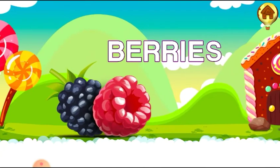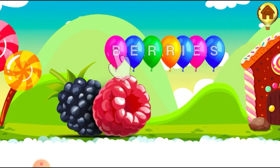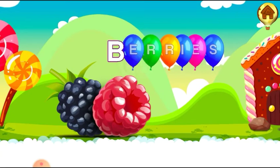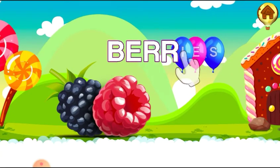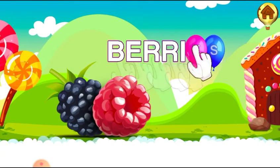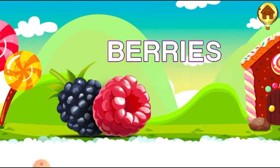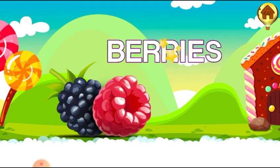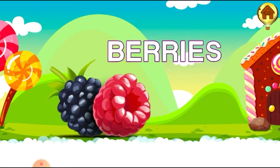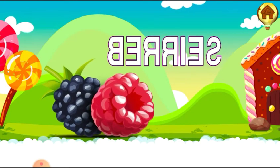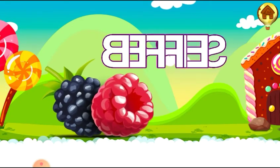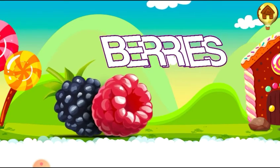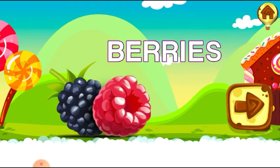Berries. B. E. R. R. I. E. S. Berries. Berries.